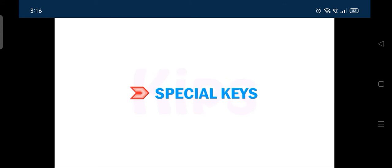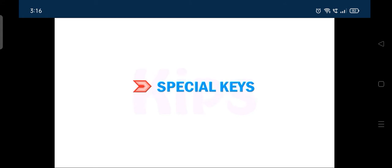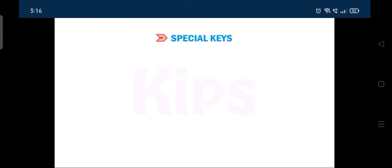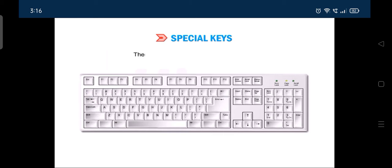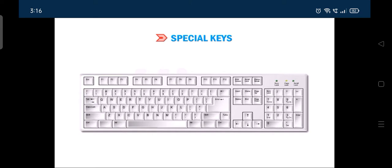Let's learn about few special keys. There are several keys on the keyboard that perform some special functions. These keys are known as the special keys. Some of the special keys are as follows.